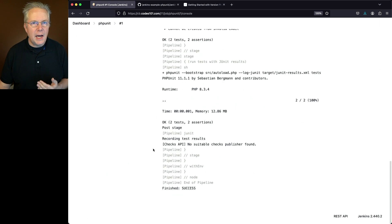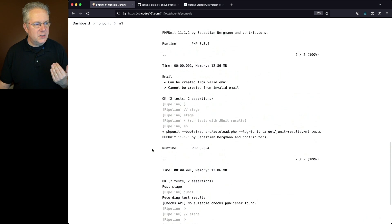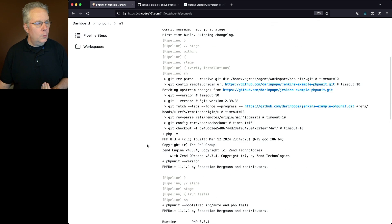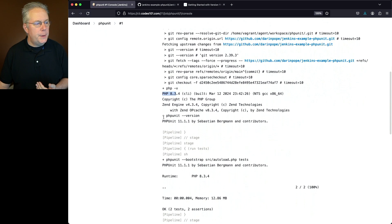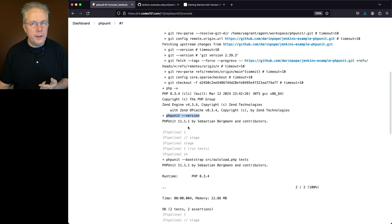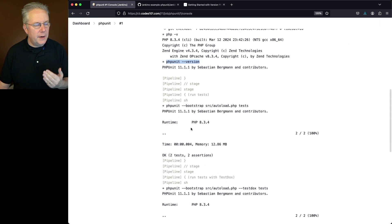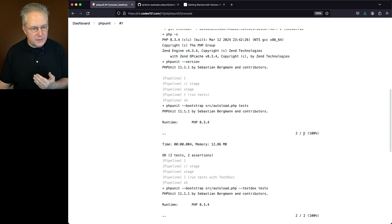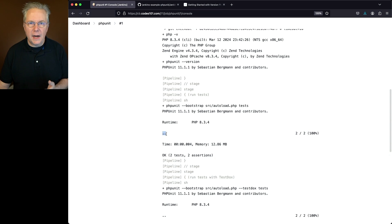If we take a look at the output for our job, what we can see here, let's start from the top. We can see PHP version is 8.3.4. We can see our PHPUnit version is 11.1.1. So when we run our very first test, we actually have two tests. They both passed, but we can see the indicator is two dots. Not very useful.